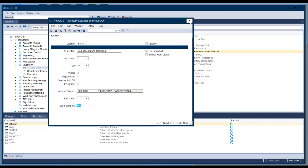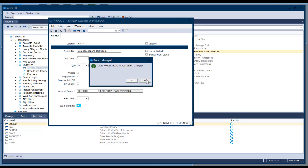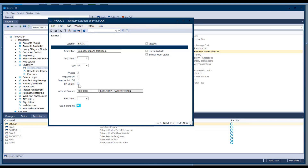For example, if this was a customer return location where inventory hasn't been inspected yet and you don't know if it's good, you don't want your planning module to count it as valid inventory — so you'd uncheck the box. You can set up as many locations as you want. These are general locations, not bins. The bin control checkbox says you're going to control this location by bin — every time you put inventory away or pull it out, you specify which bin. It adds an extra layer of data entry but tells you exactly where to find a part.